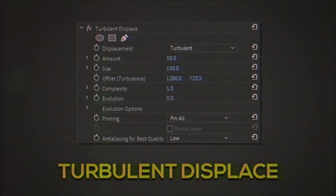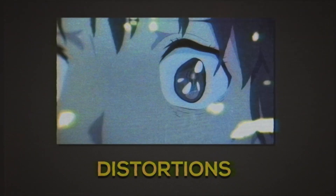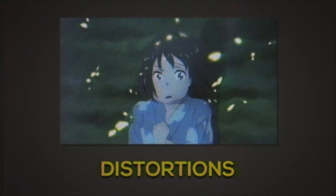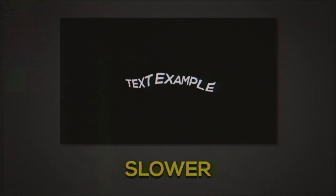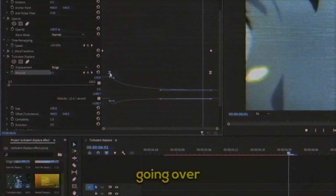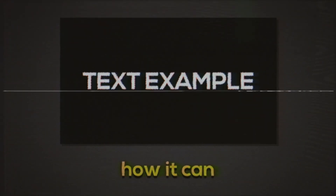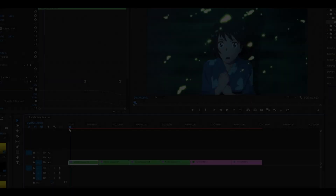This effect is Turbulent Displace. It's commonly used for distortions and it can be used as a standalone effect, between transitions, and also across text. I'm going to go over all the settings, how I prefer to use it, and how it can be used as a texture on text and other things. So let's get started.